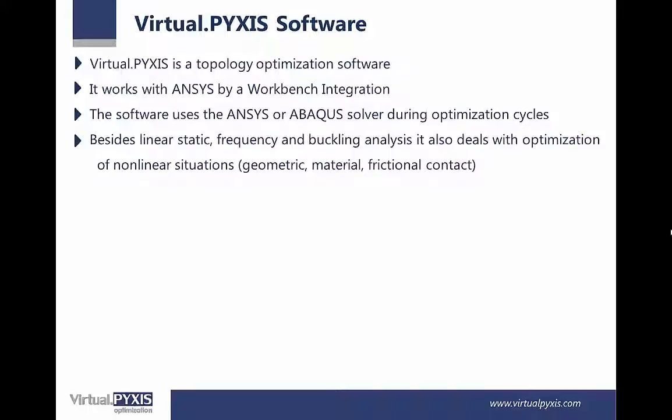The software uses the ANSYS or Abaqus solver during optimization cycles. Besides linear static, frequency and buckling analysis, it also deals with optimization of non-linear situations, for example, geometrical material frictional contact.